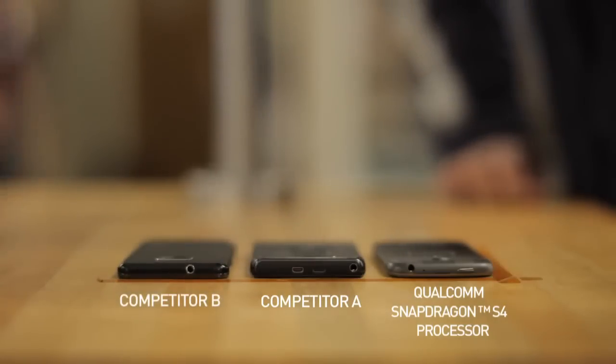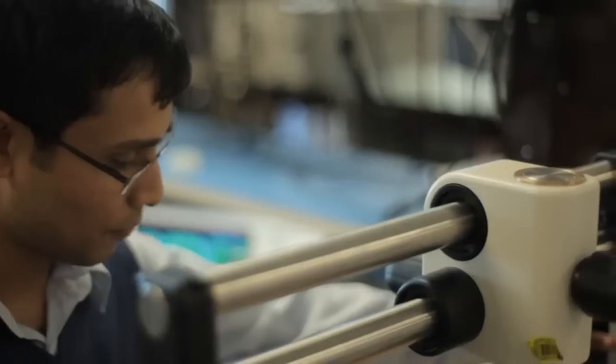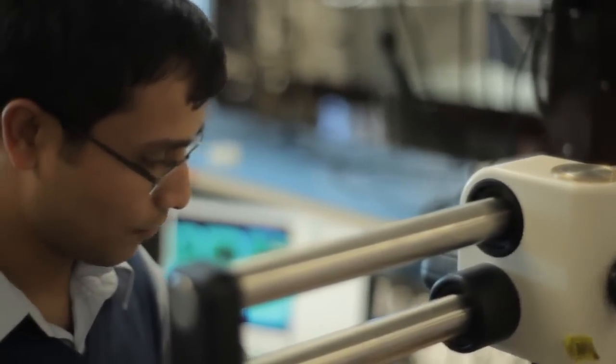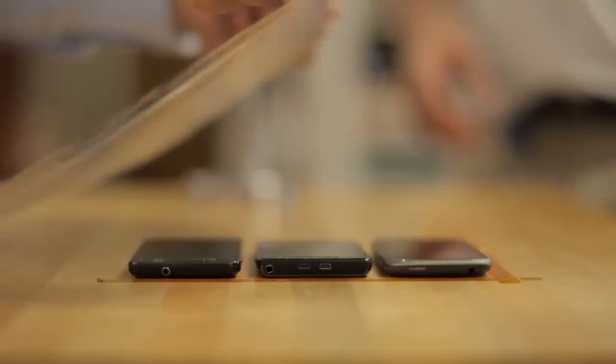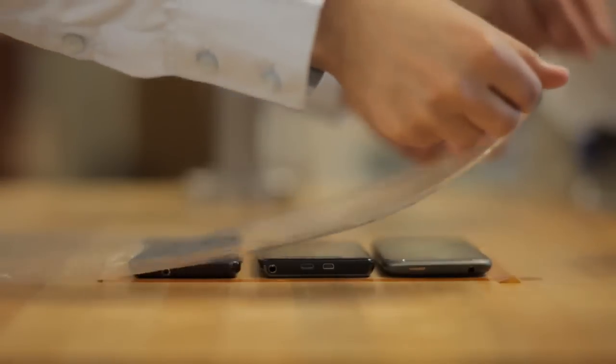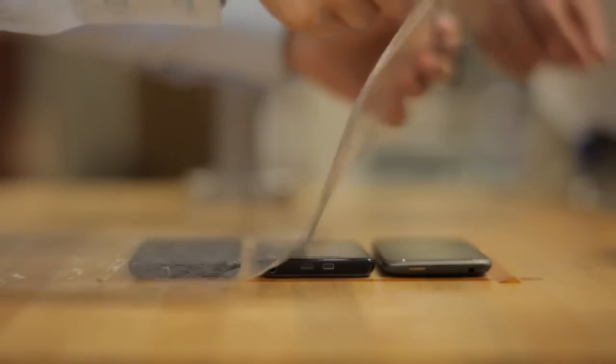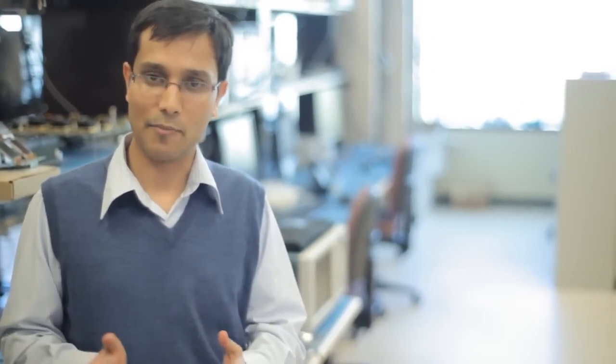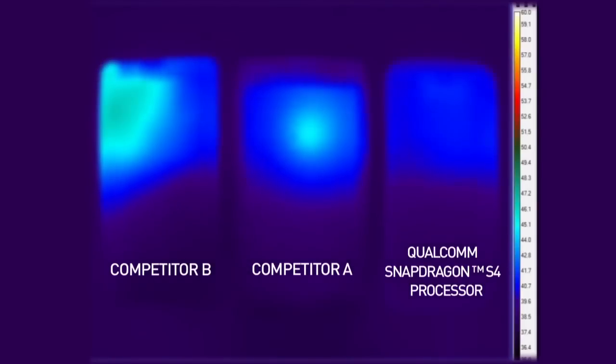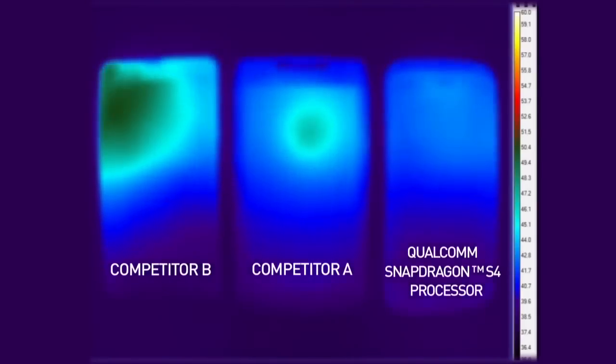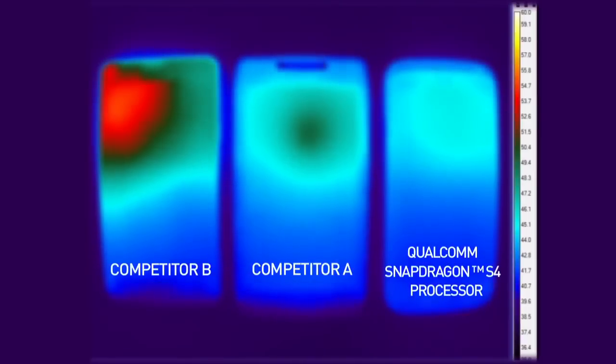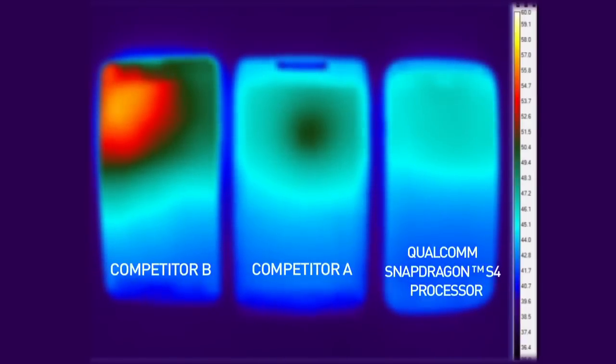The thermal camera shows the thermal footprint that the three phones leave when running a CPU-intensive test. One way to show the results is via a heat map through a thermal camera. What we are trying to compare is thermal efficiency when the CPU is delivering peak performance.